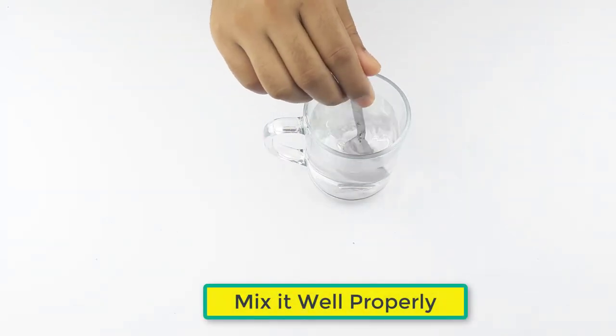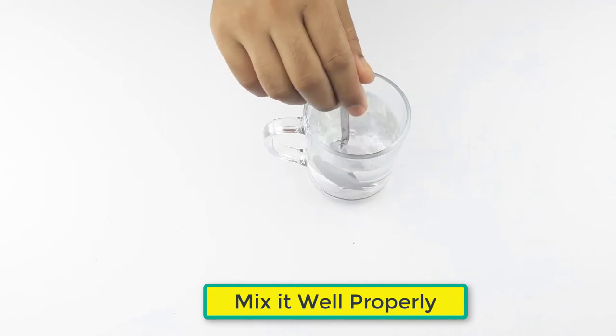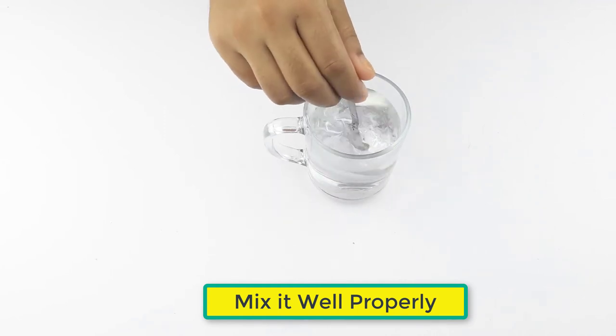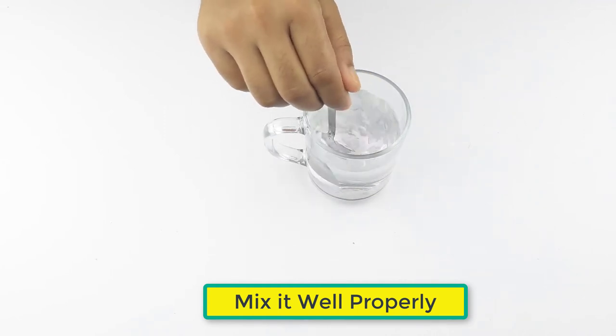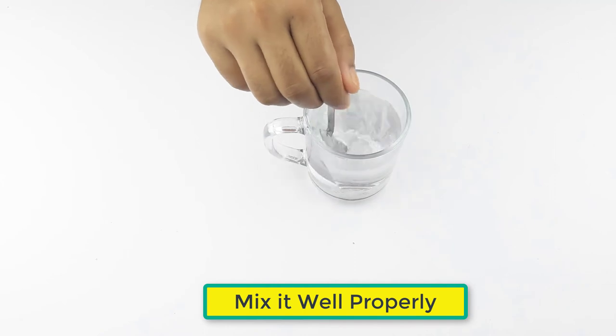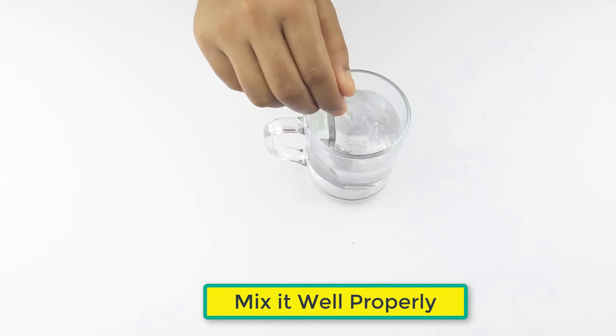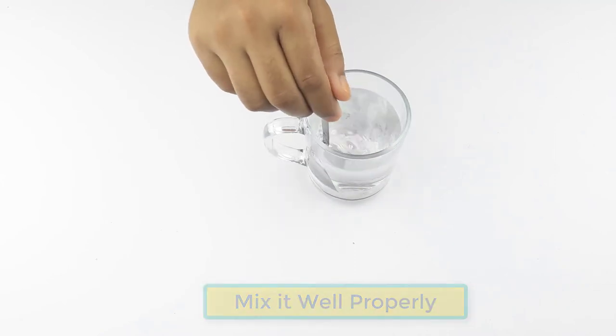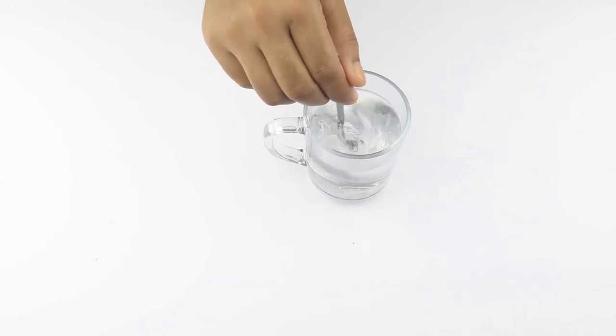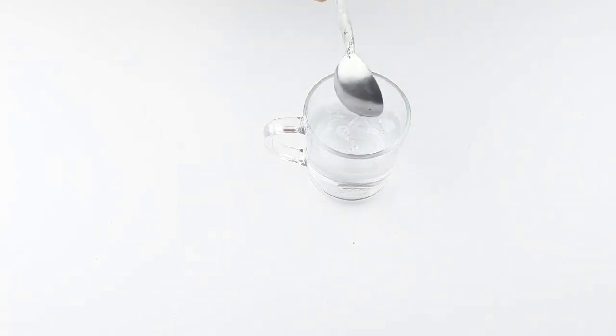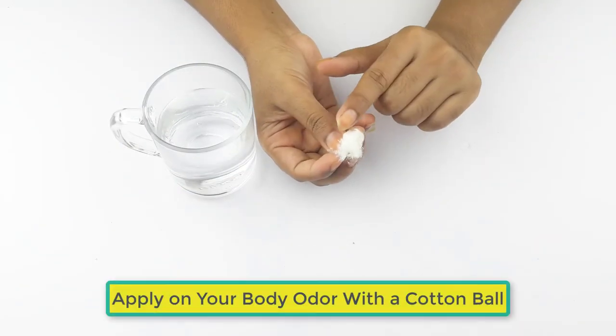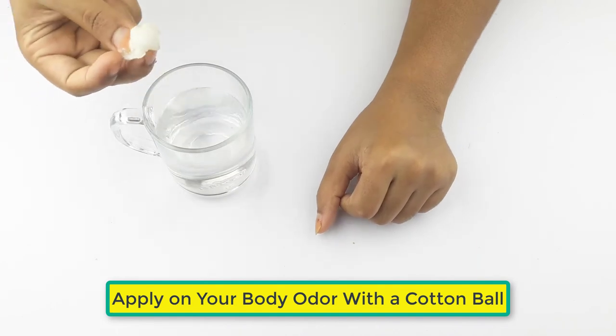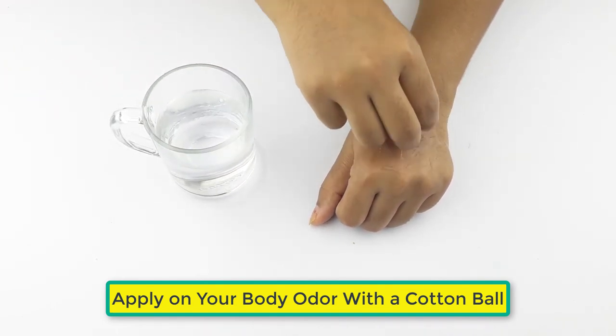Mix it well. Now apply it on your body odor with a clean cotton ball.